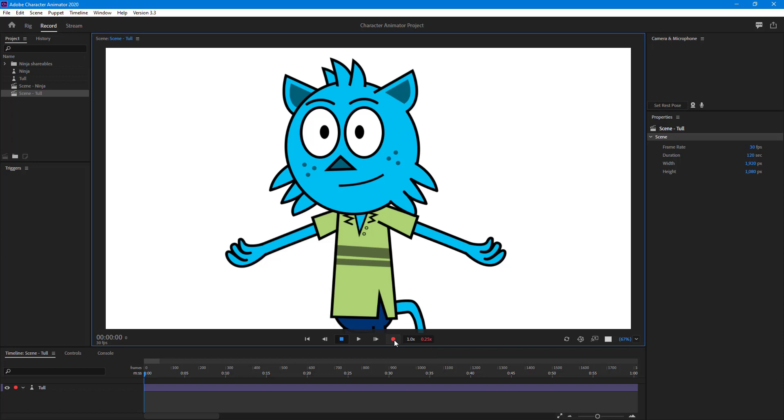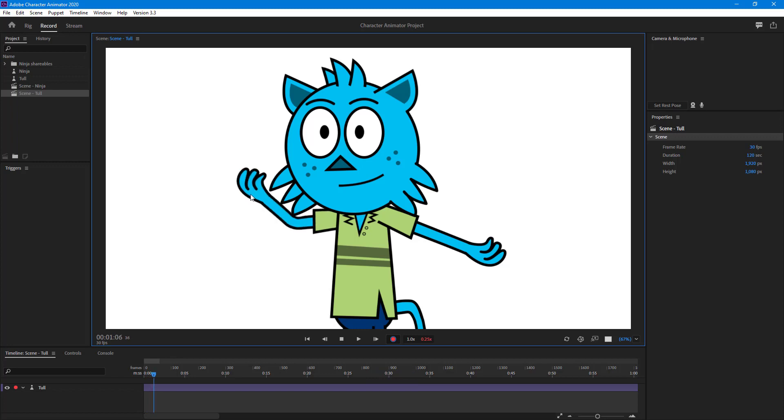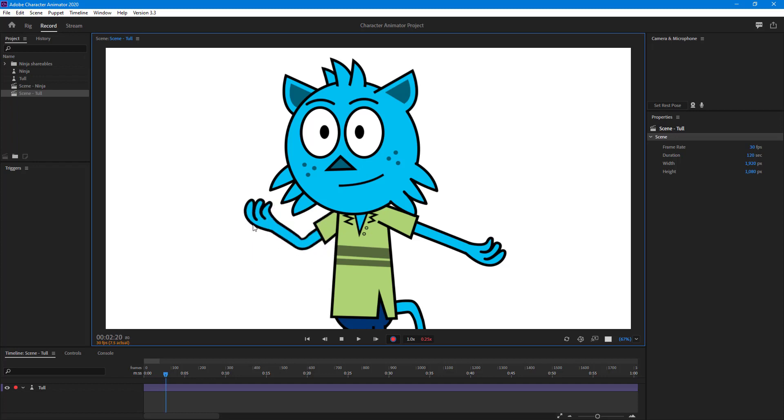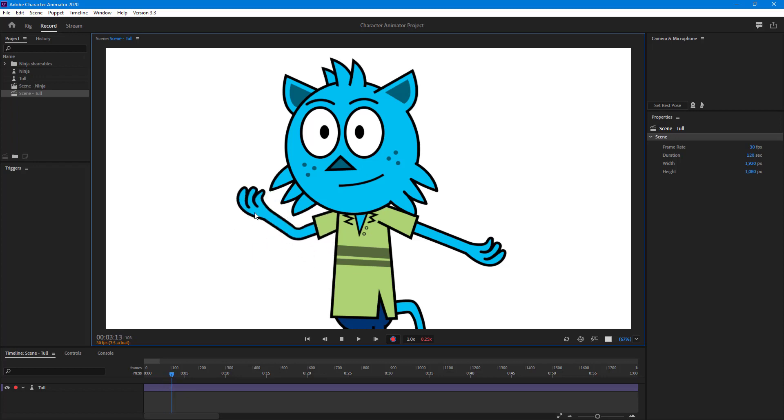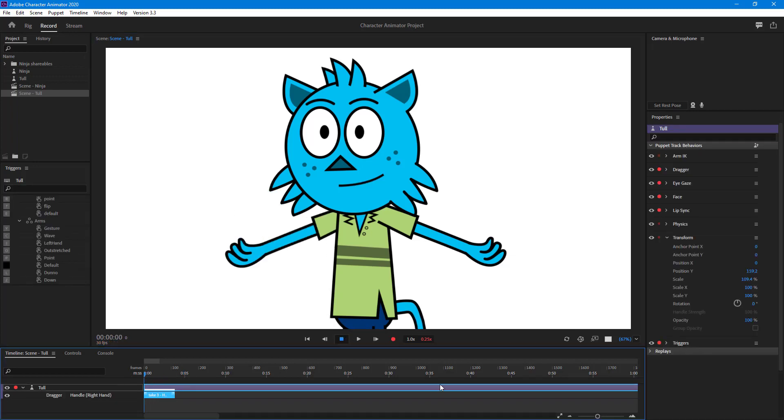I'm going to hit the record button and then slowly move it. Let's say this guy is saying hi, so I'm slowly moving the arm out as if he's explaining something. Then I hit the stop button.